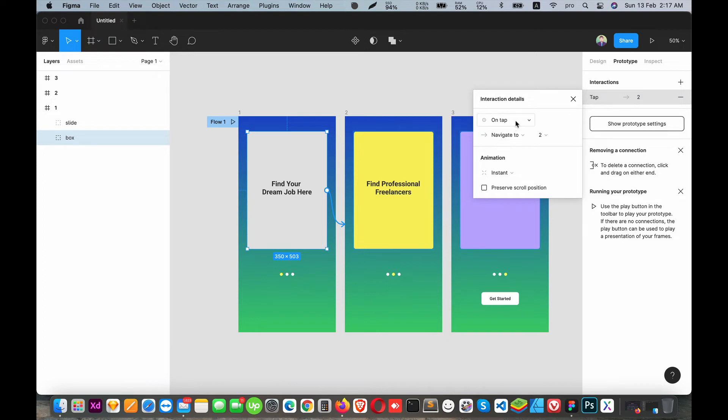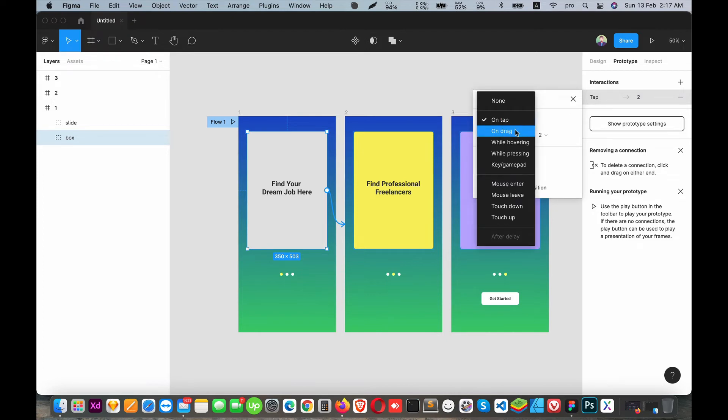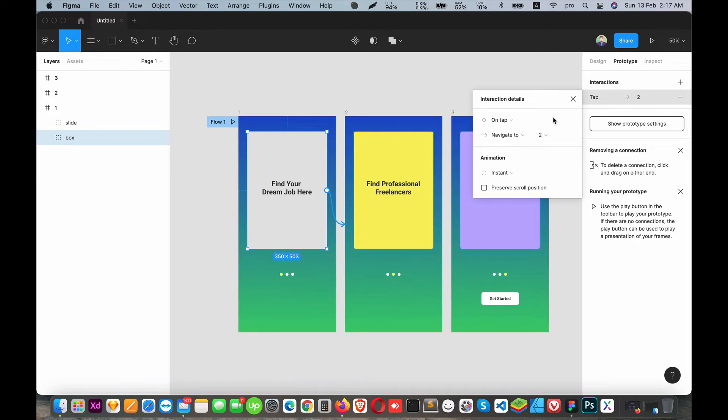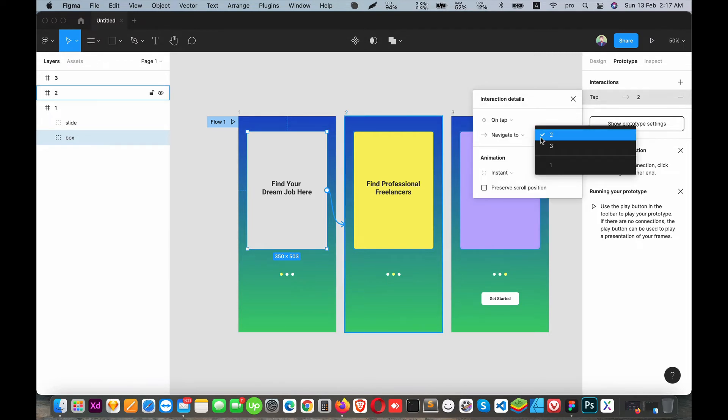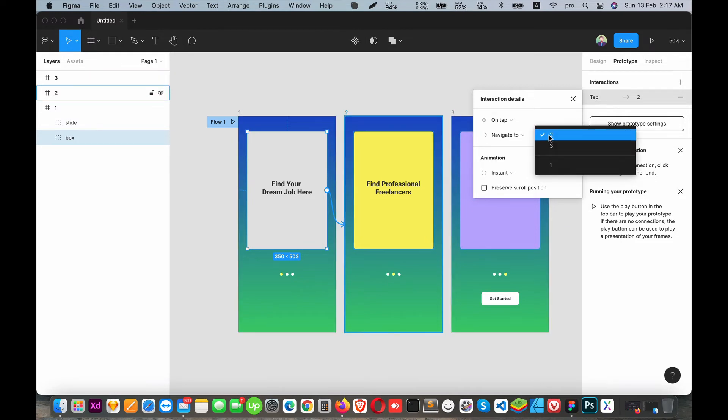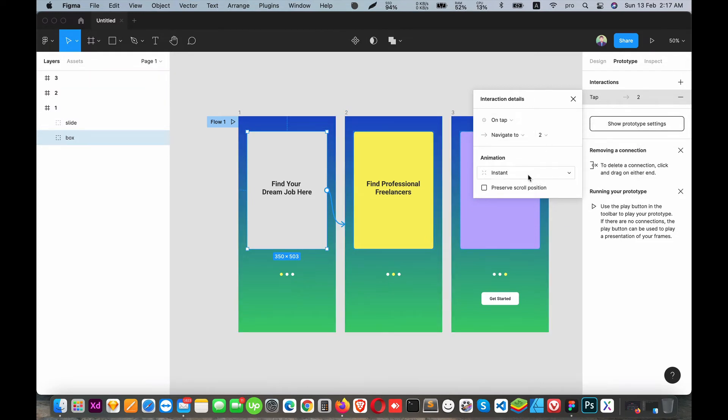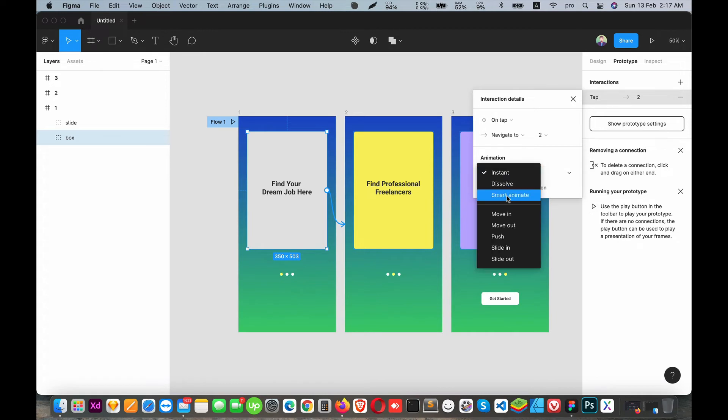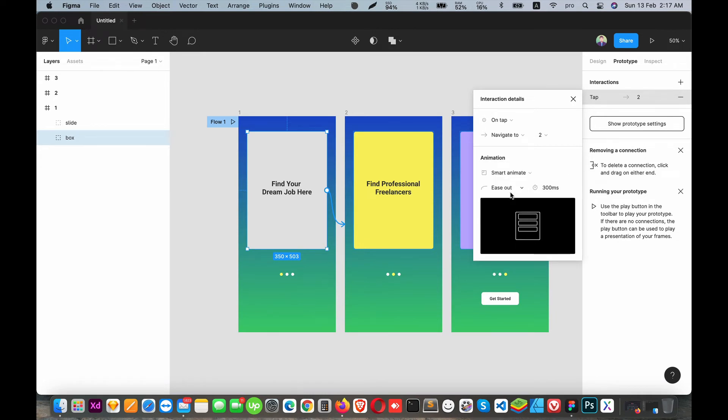For this interaction, set it to 'On Tap' and navigate to the frame you want. Select your target frame, then for animation, choose Smart Animation. This will create smooth transitions between screens.